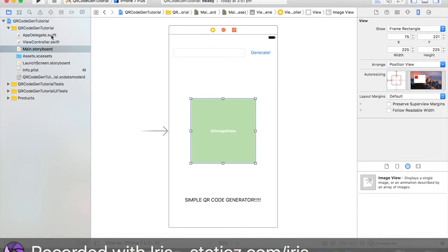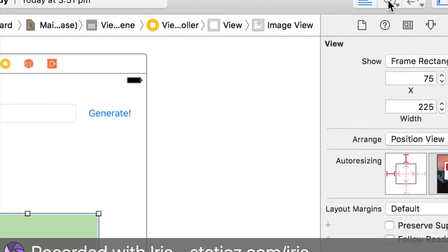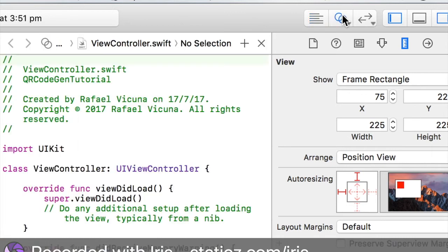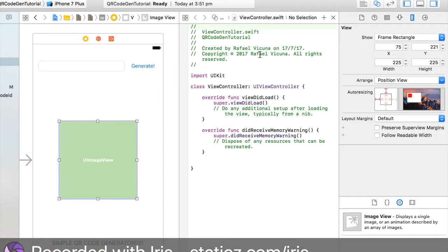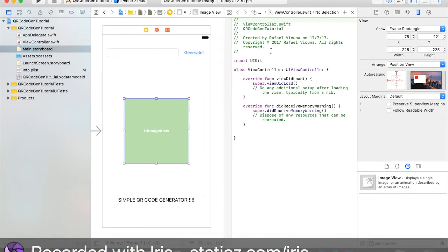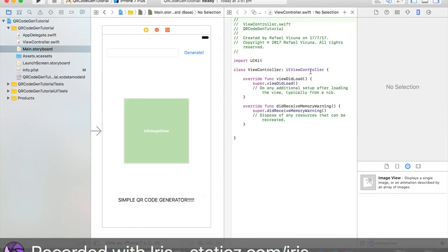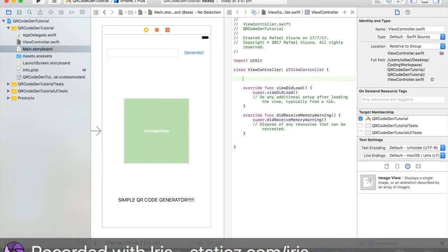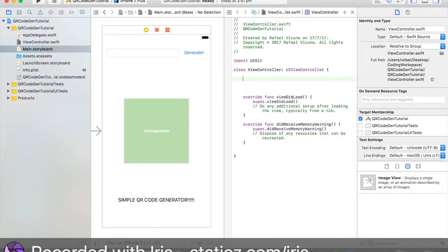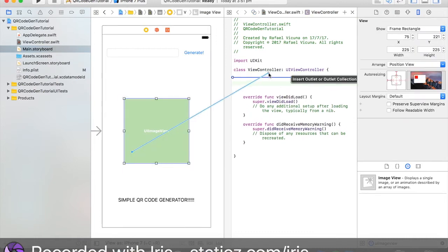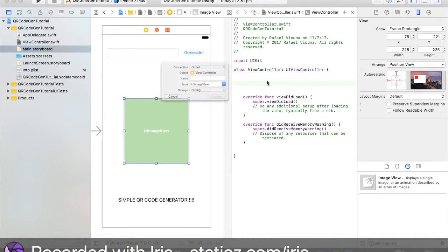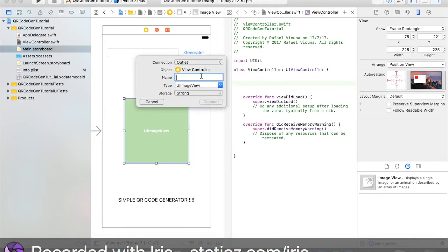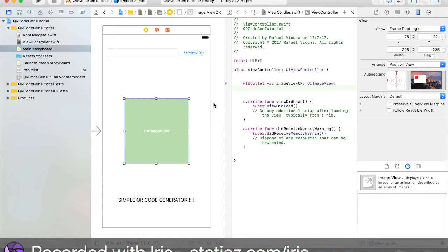So let's go over here to this. We're going to bring up our editor. And we're going to drag in our image view. So let's make some space here. We go there, drag in our image view. And that's going to be an outlet. So I'm going to call it image view QR. And you connect that.